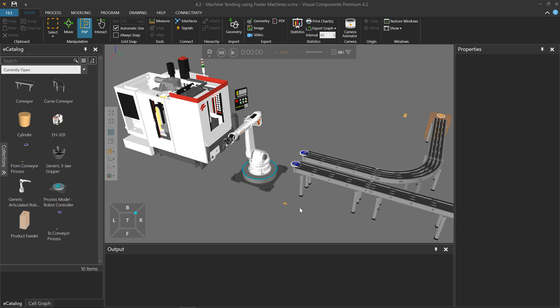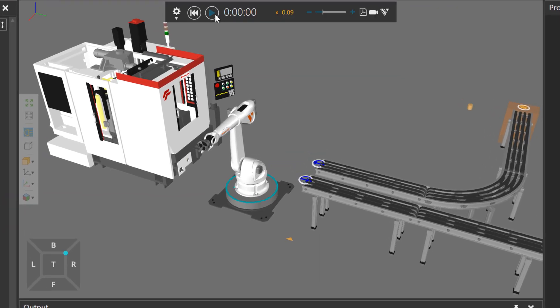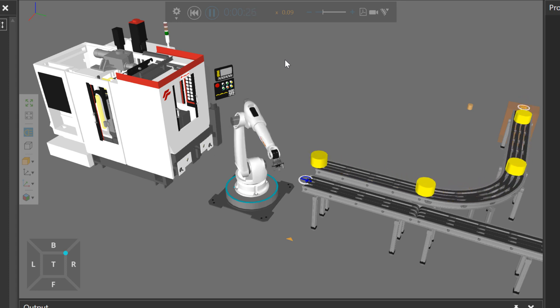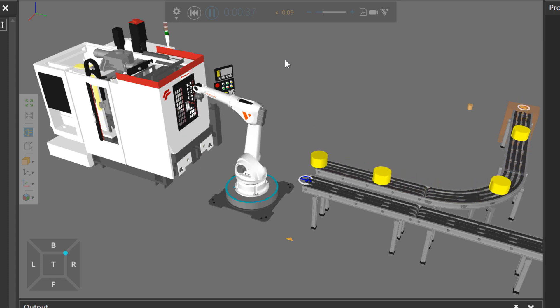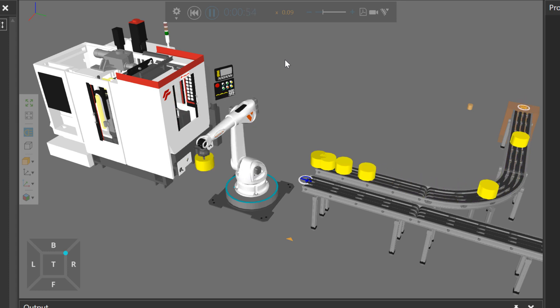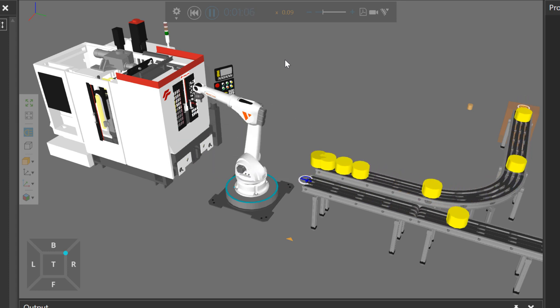To give you an example, I have a layout open in the 3D world. I'll run the simulation. I'm creating yellow products that flow along the conveyor line, a robot is being used to transport the products to and from a machine, and the whole operation just repeats itself.